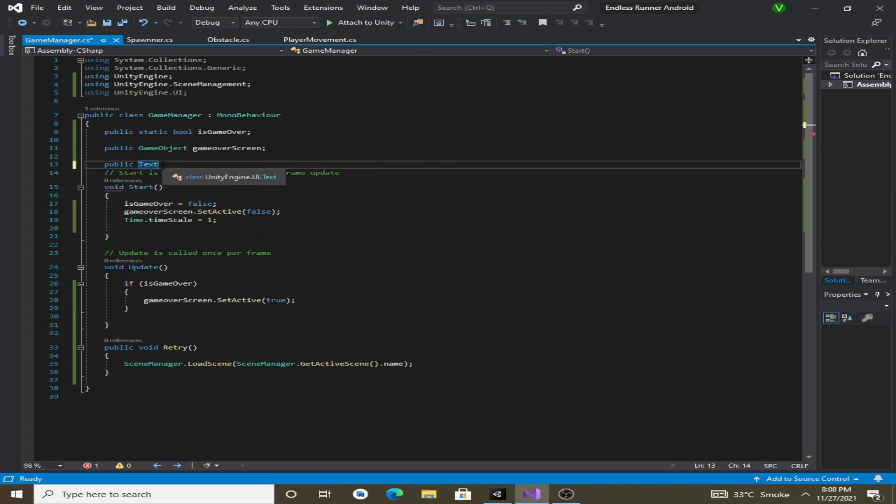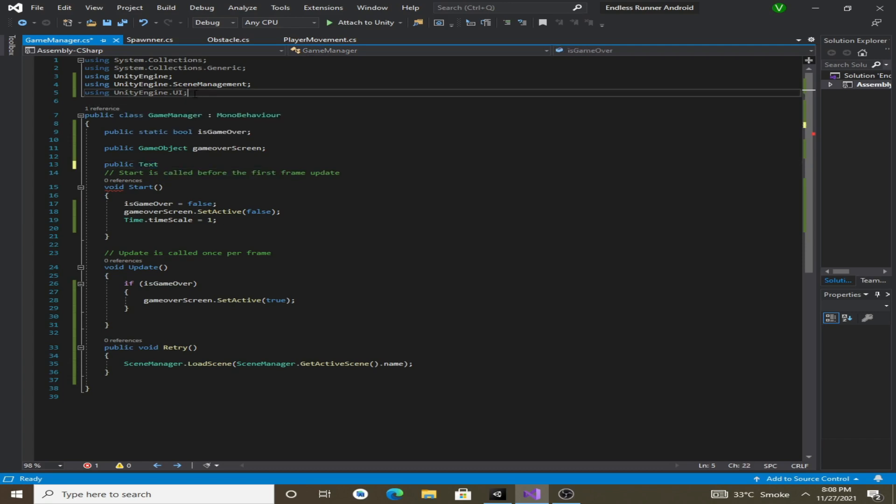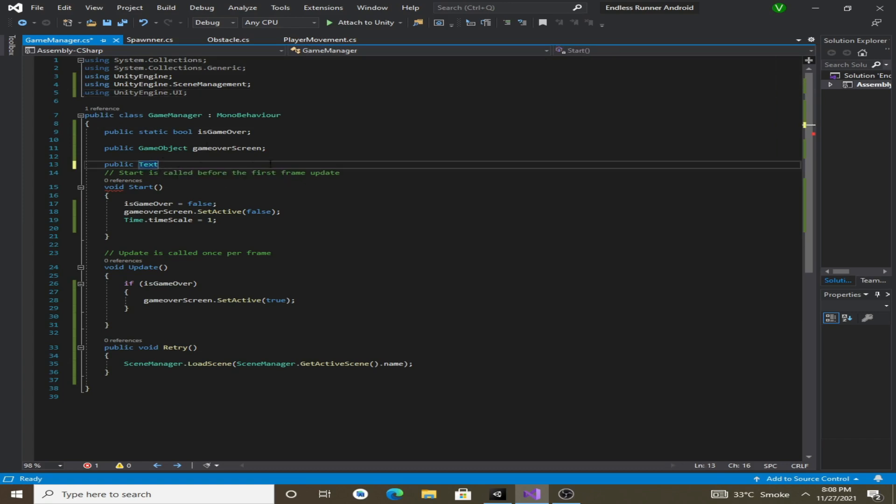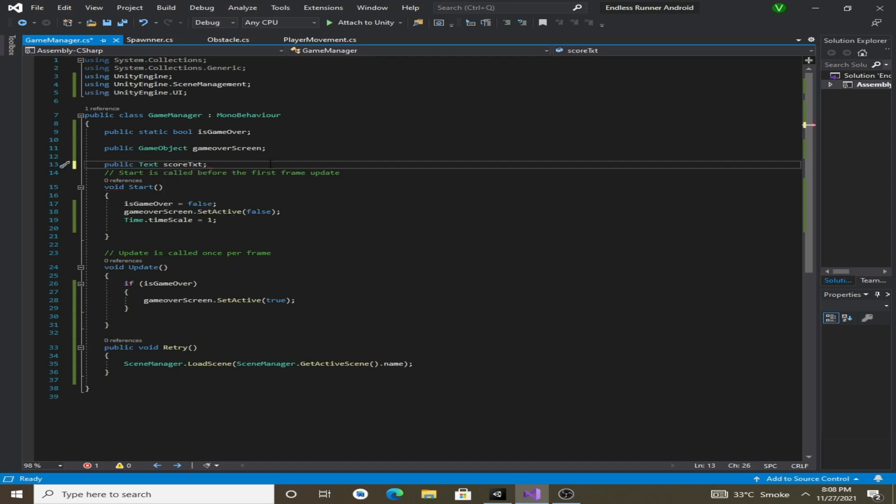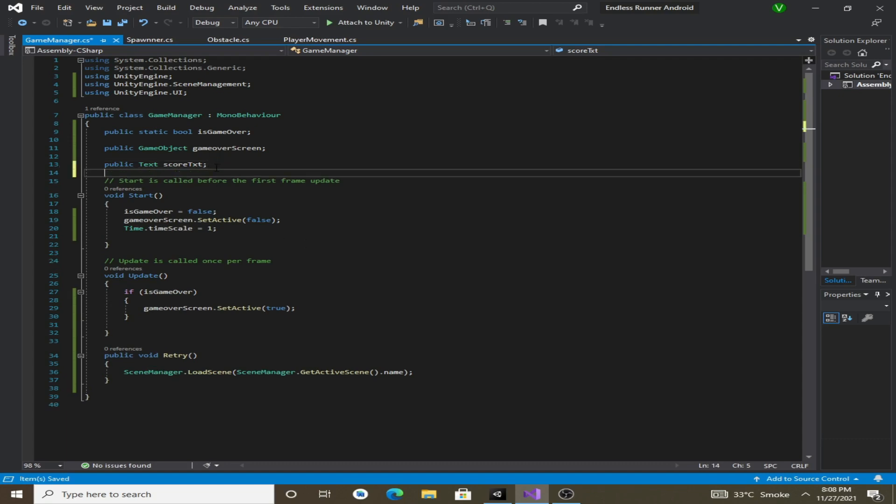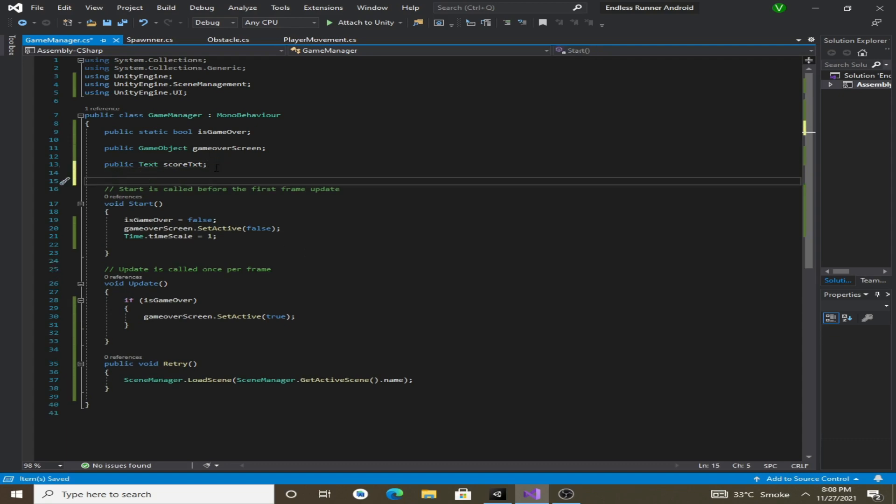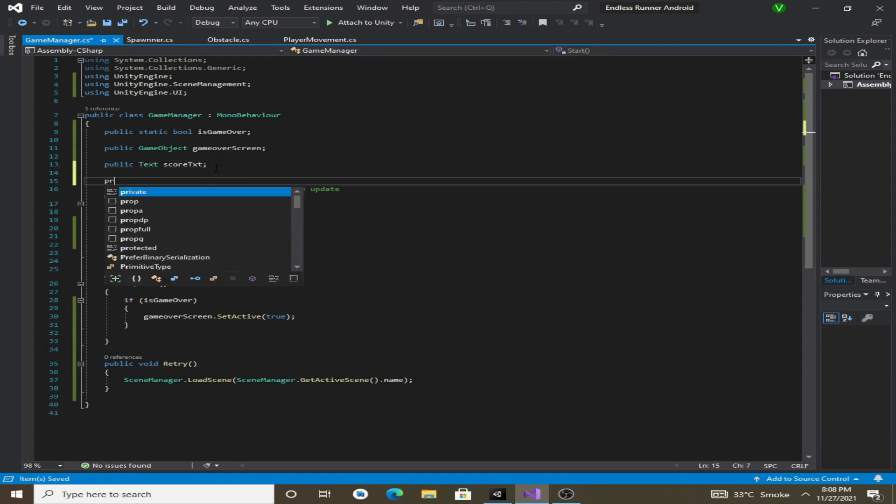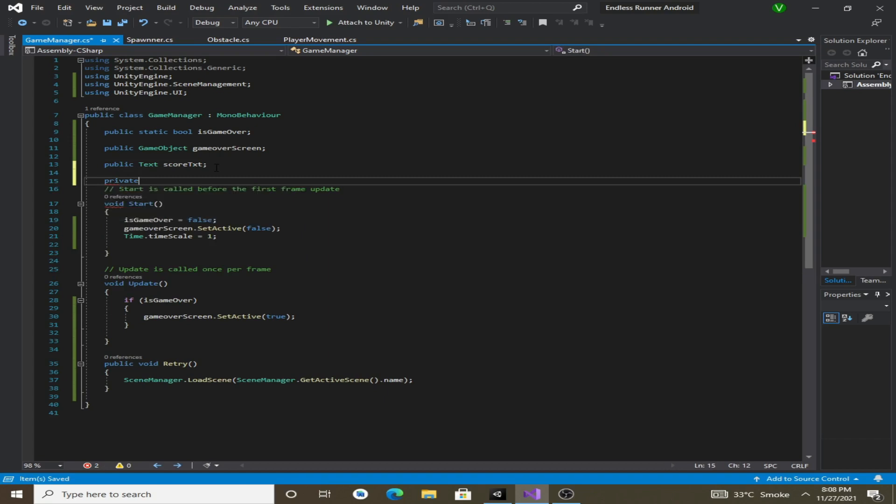If it doesn't suggest you this text then you have to include this namespace here: using UnityEngine.UI. So we will name our variable as scoreTxt.